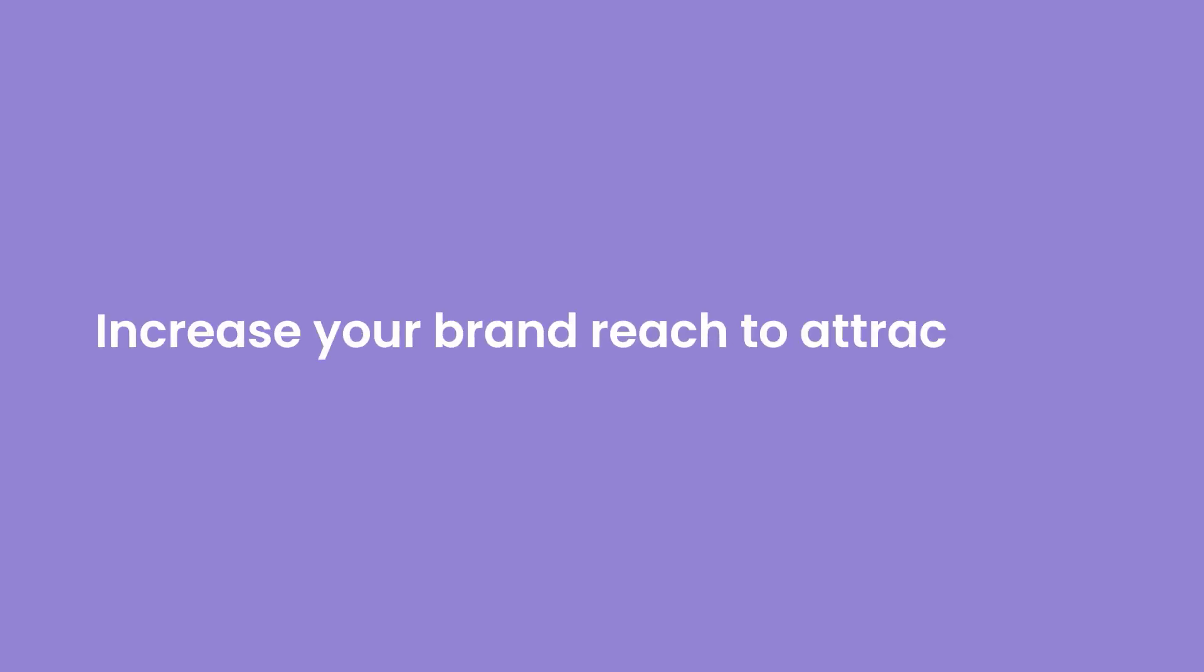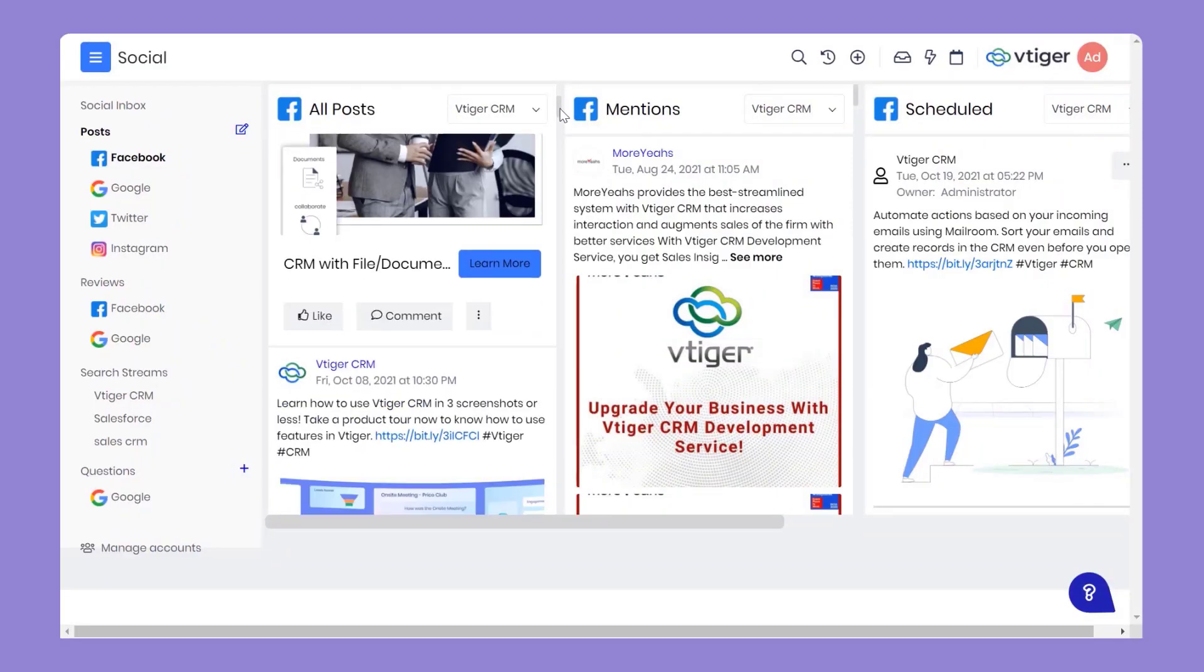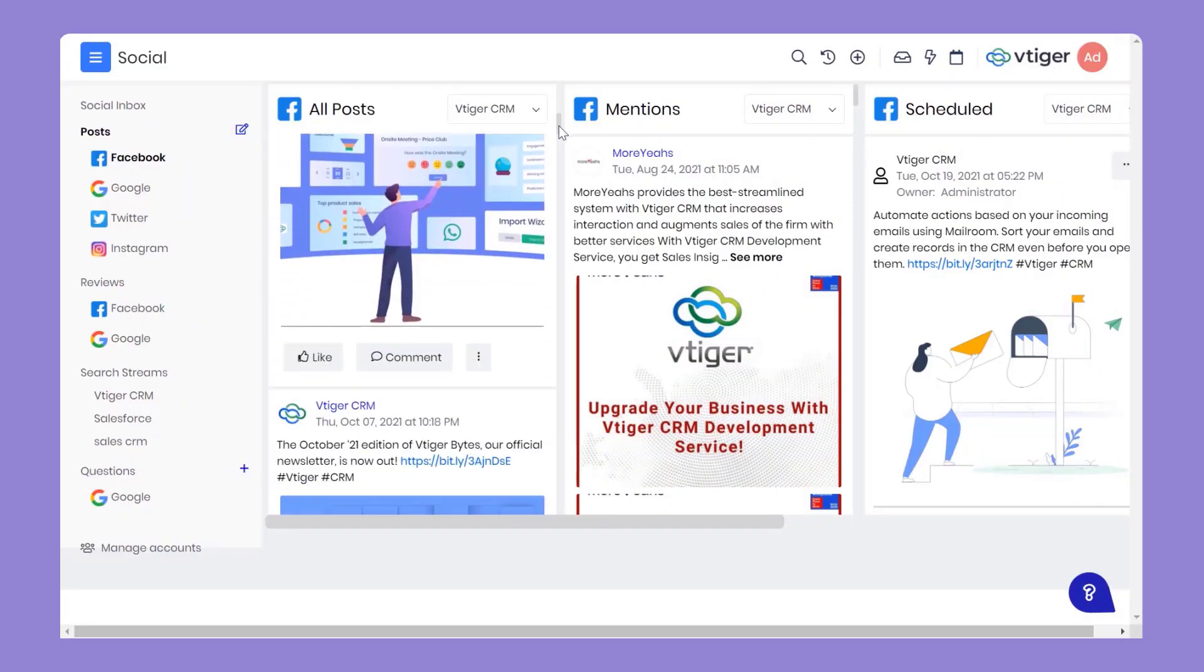Increase your brand reach to attract leads. Your messages can reach a broader audience when you post on social networks. Let's get started.